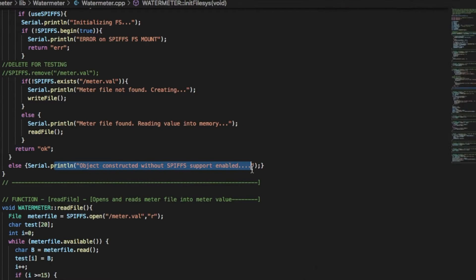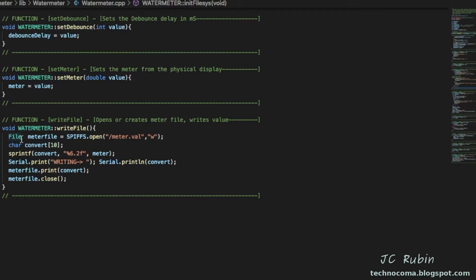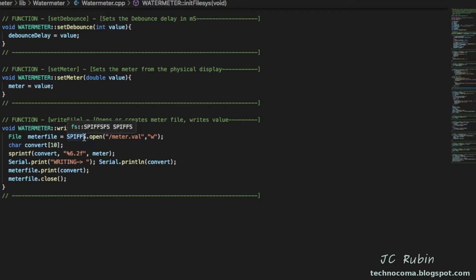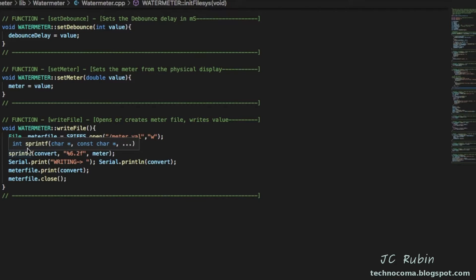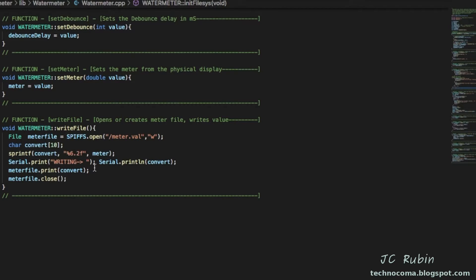Write file we'll just take this file and open it up for writing. There is a process that I do which will convert the value, that double value, into characters so it could write the characters to the file. Then it will save it and then it'll close the file. That's it, writing's done.